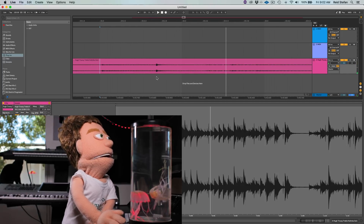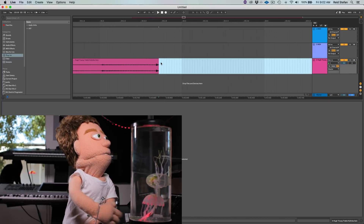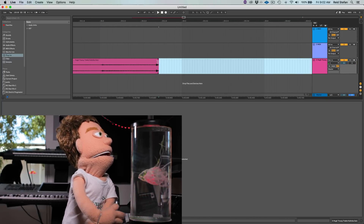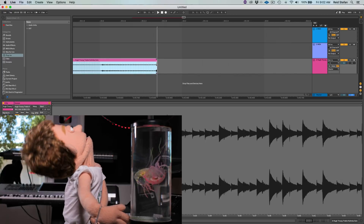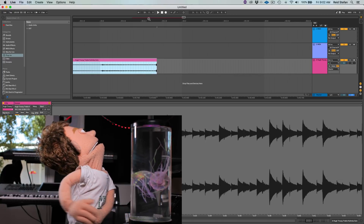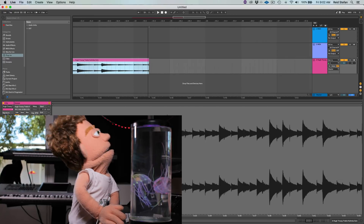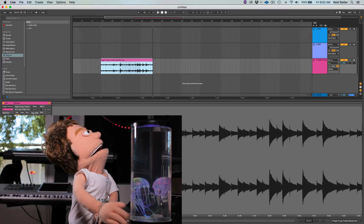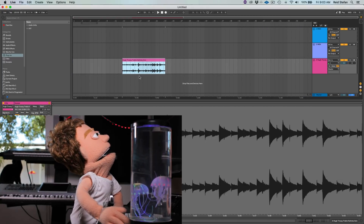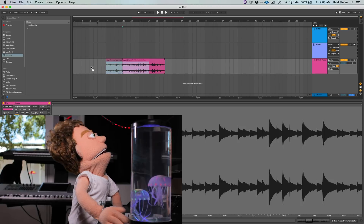This is the first note of the next part, so we'll just cut it here.